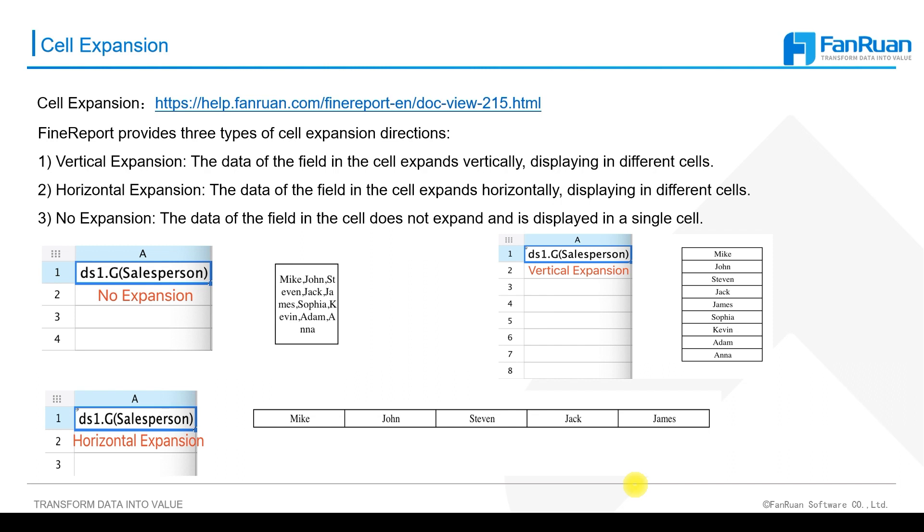No expansion means that data of the field in a cell does not expand and is displayed in a single cell.